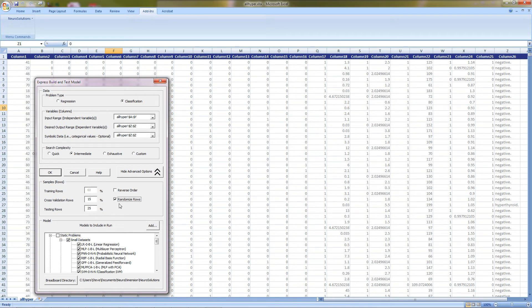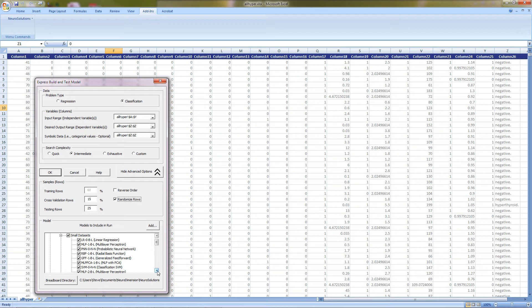By selecting intermediate, the Express Builder will run through six different neural network topologies and two additional variances of the multilayer perceptron topology.